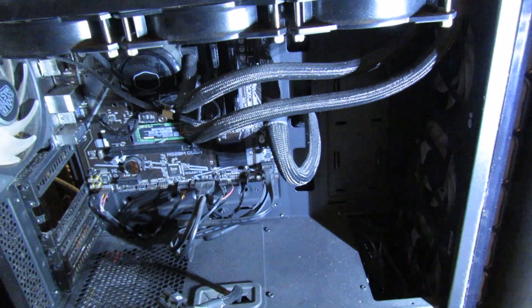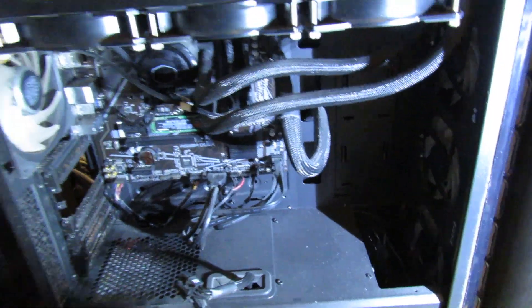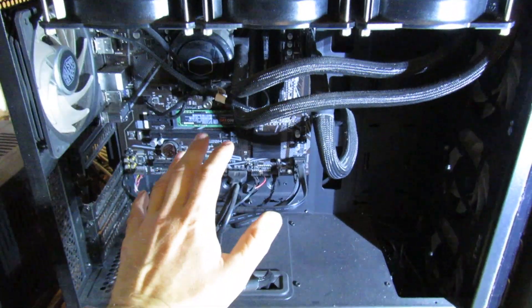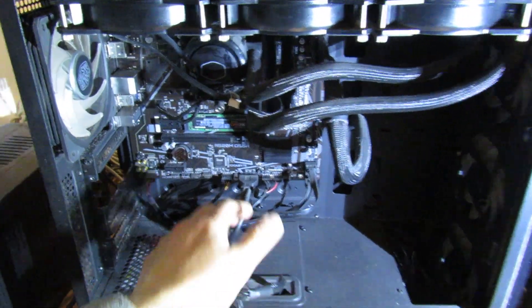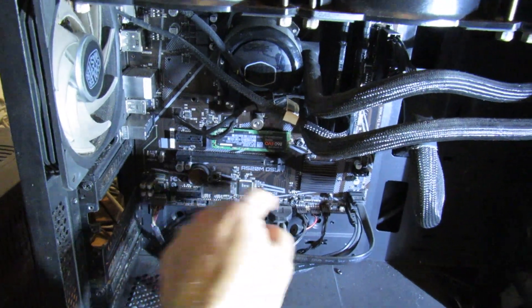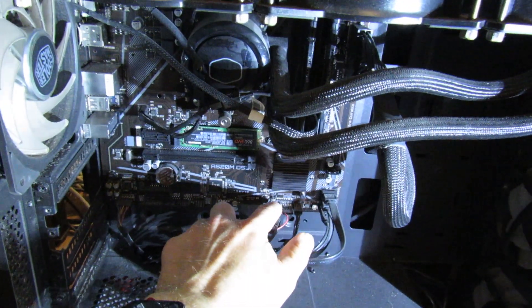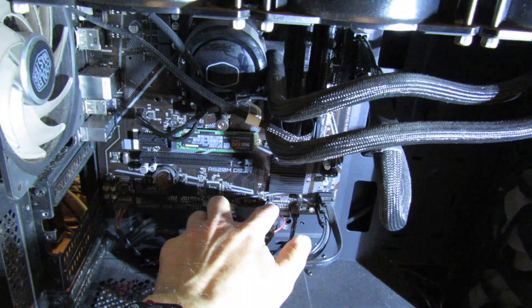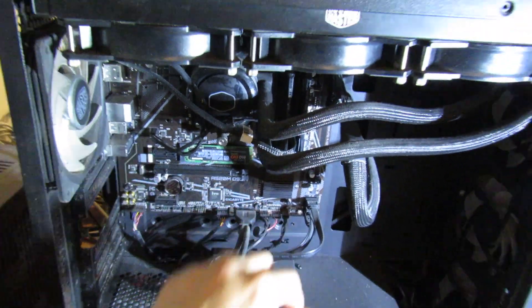The reason I've done that is because on this motherboard, the CMOS battery is here and the header is here as well.